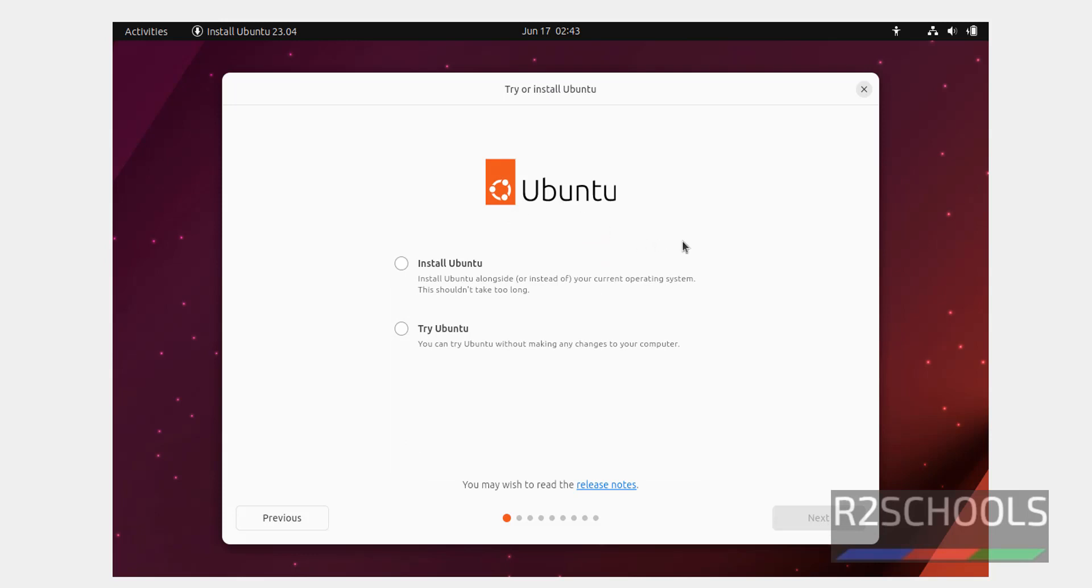Here we have two options, one install Ubuntu and try Ubuntu. Try Ubuntu is temporary. If you want to create permanent virtual machine, select this install Ubuntu, then click on next.